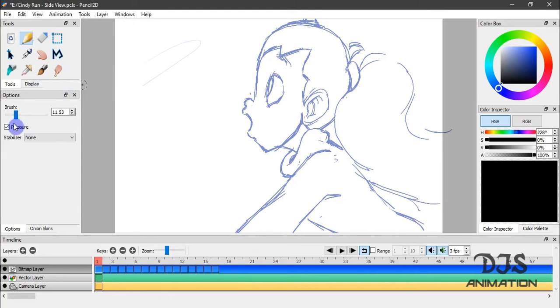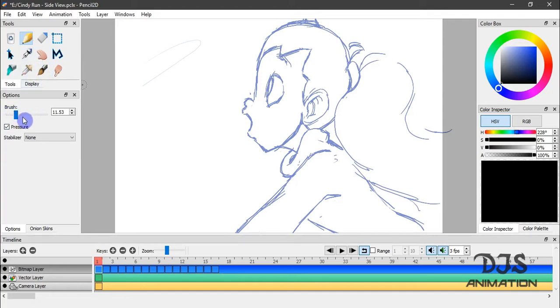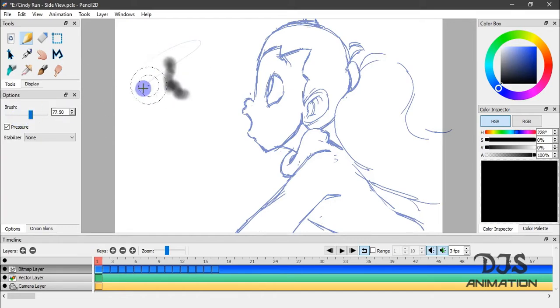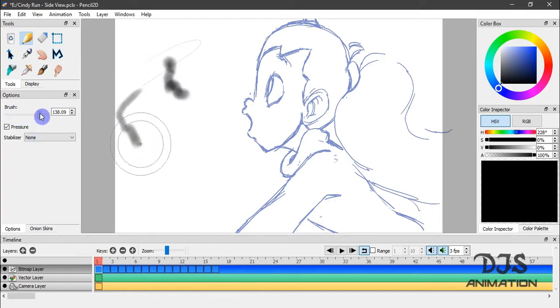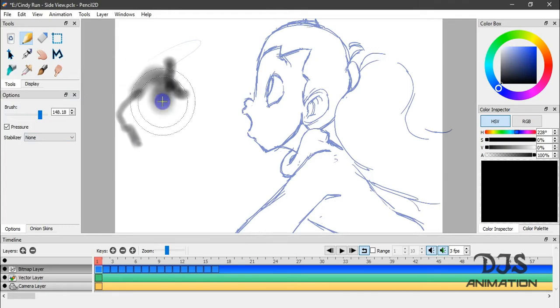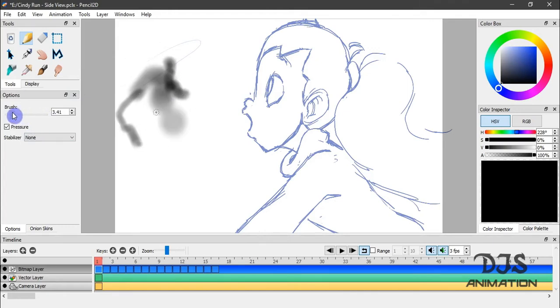The pencil tool is usually for sketching out your drawings or your animations. So it has a different texture to it compared to the other two tools here. You can adjust your brush size by dragging this up. Let me see, that changes there. And drag that down.